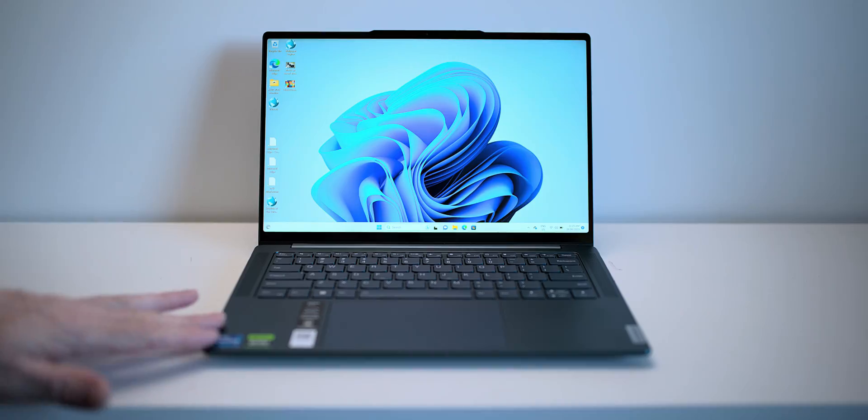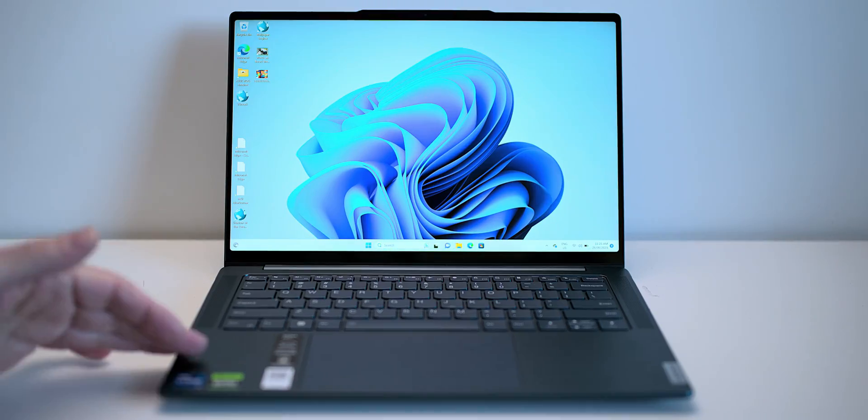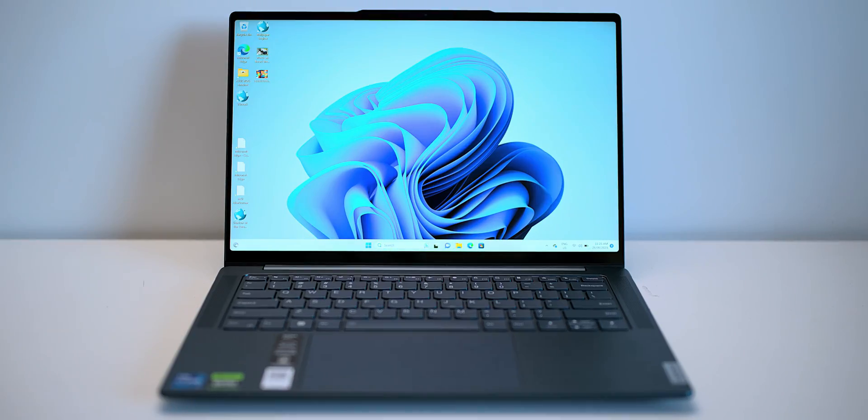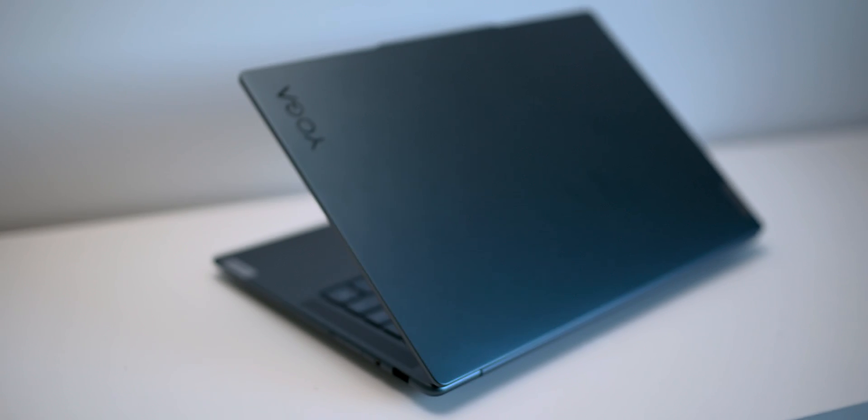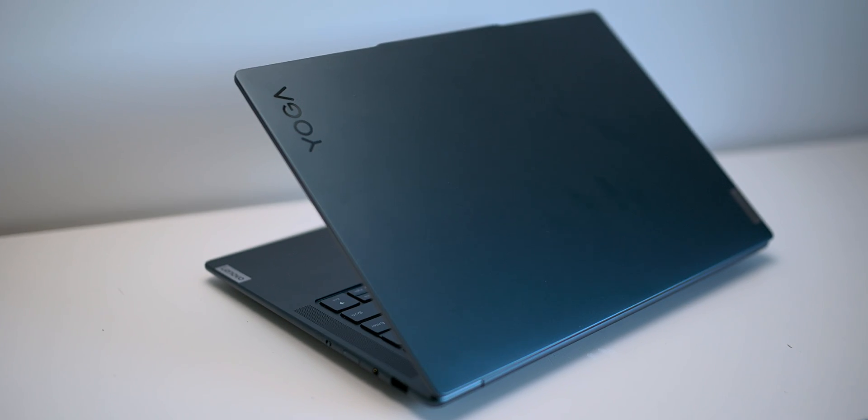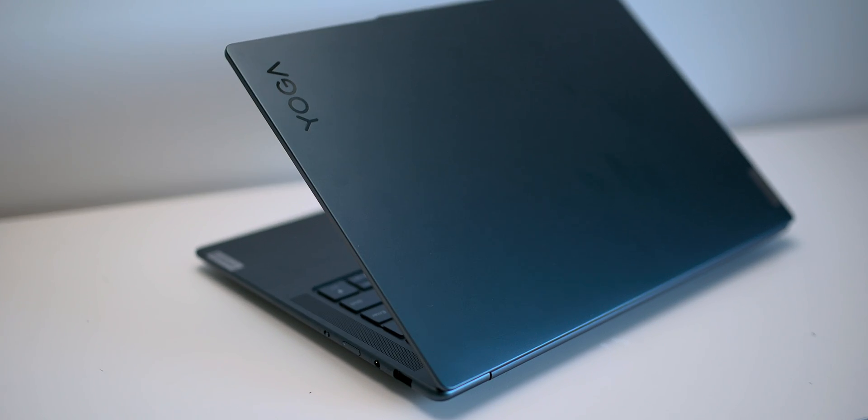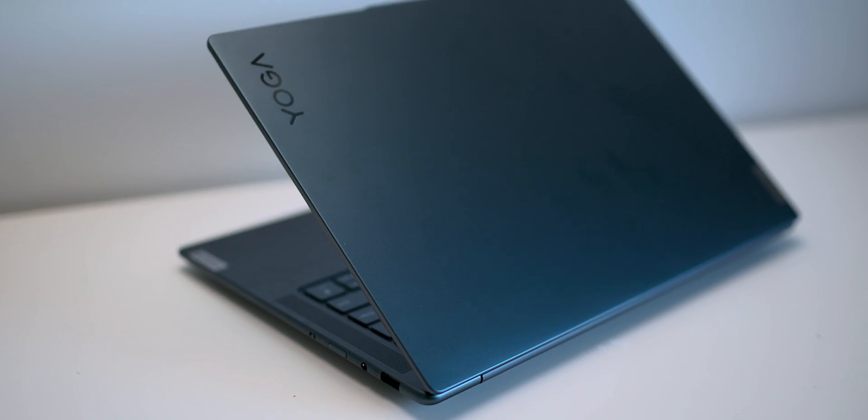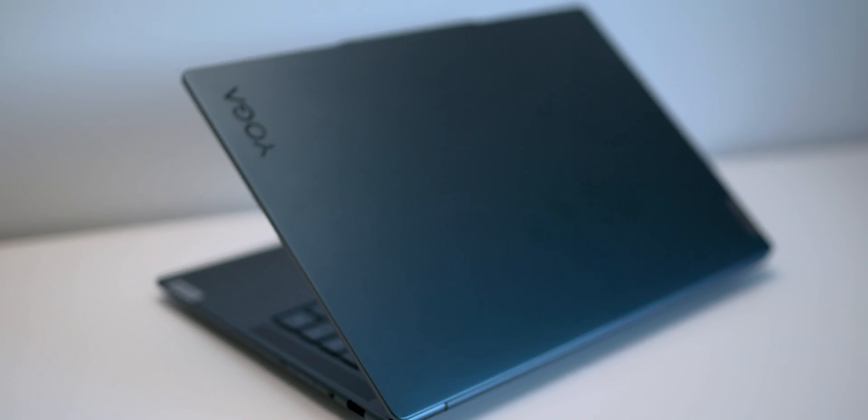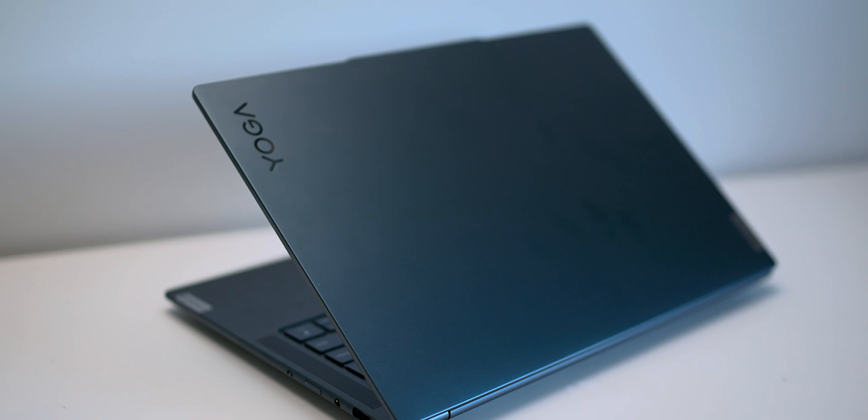This thing here can be a content creation laptop, it can be a normal business laptop, it can be a gaming laptop, it can be everything and it's super portable, super premium and when I think of this thing here, it is a yoga.